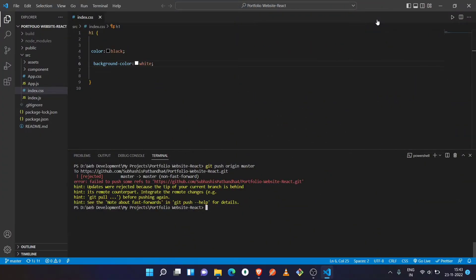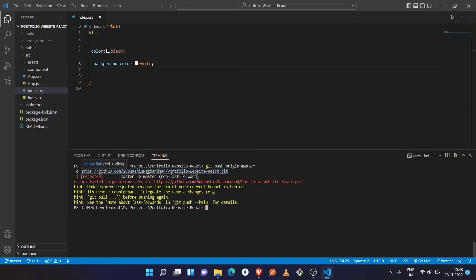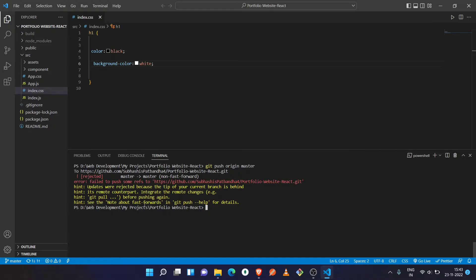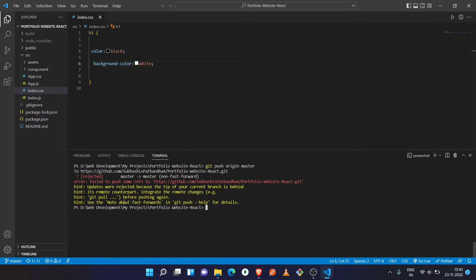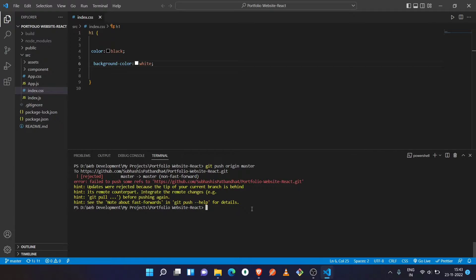What's up everybody, welcome back to Code Family. Today we're going to solve a problem that occurs while pushing code from local repository to GitHub repository. Let's see what the message shows here. It shows that updates were rejected because the tip of your current branch is behind its remote counterpart. This type of problem occurs when your local repository and remote repository are not synced.